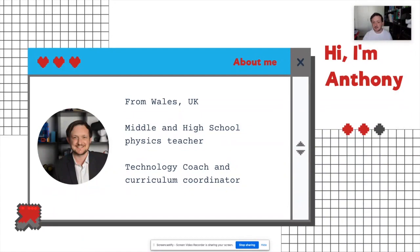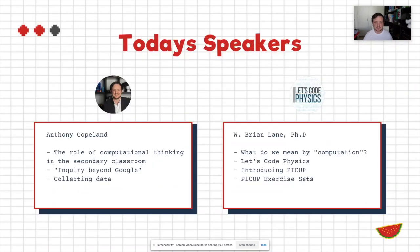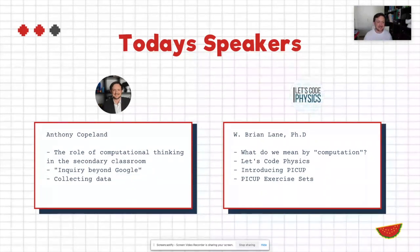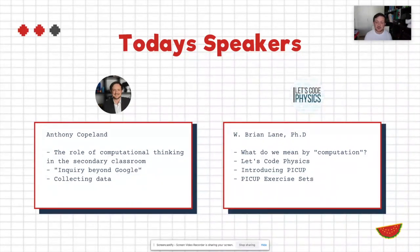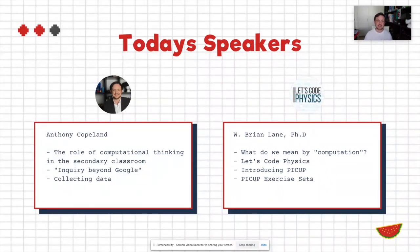In particular I'm highly interested in the role computational thinking might play in the future of technology integration in middle schools. Today we have two speakers — myself and Professor Brian Lane, who runs the Let's Code Physics community. He'll talk about Let's Code Physics, the role of computation, and the PICKUP community — the Partnership for Integration of Computation in Undergraduate Physics. At the end you'll also have a look at some exercise sets the PICKUP community has put together for teachers.